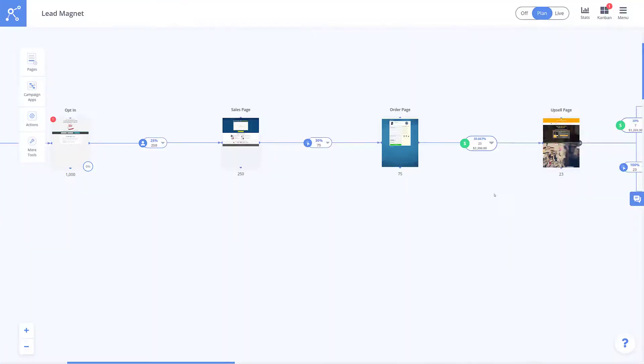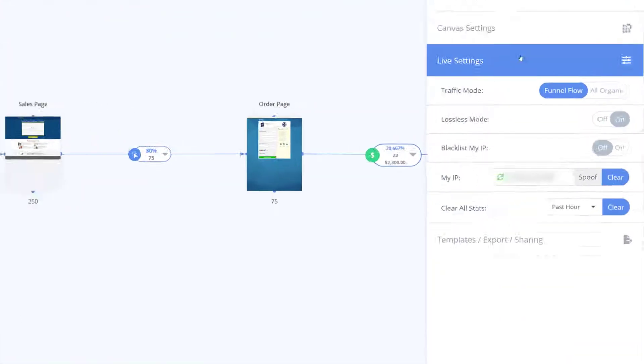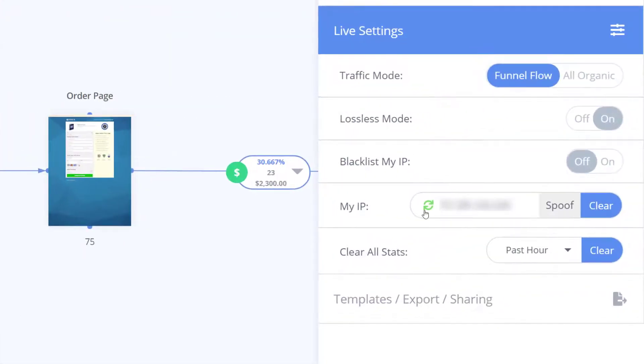The good news is that we have made it very simple to test your campaigns from right inside of MarketPlan. When you go into the top menu and click on the live settings, you'll see an option that says my IP and next to it a toggle that says spoof.